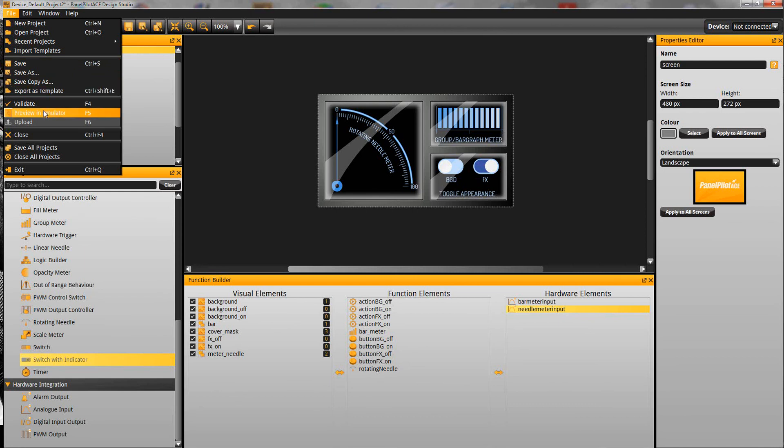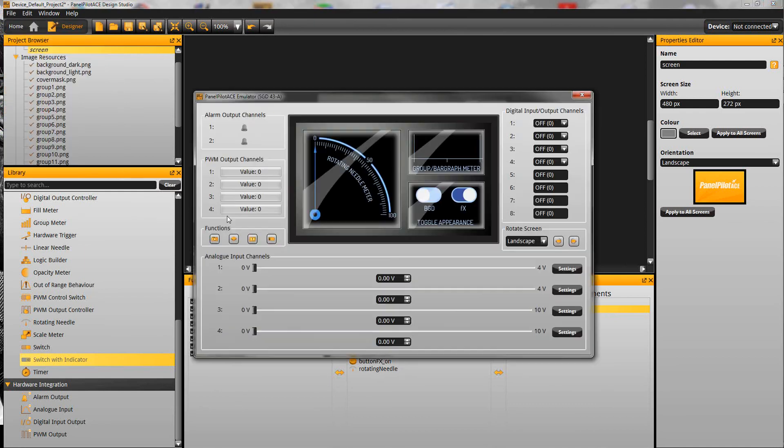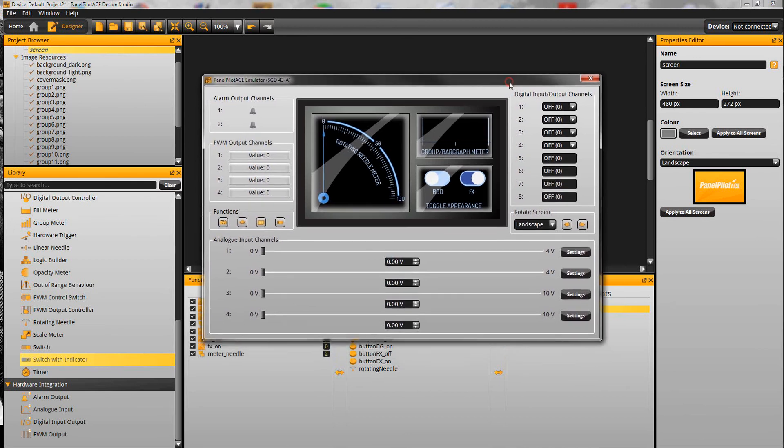It's worth just showing you one other thing here which is the preview in emulator and this actually emulates the SGD43A hardware.